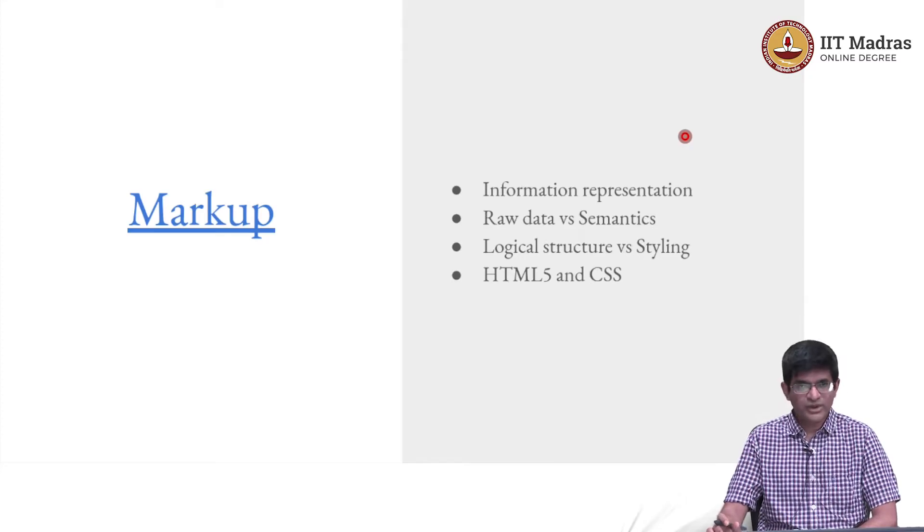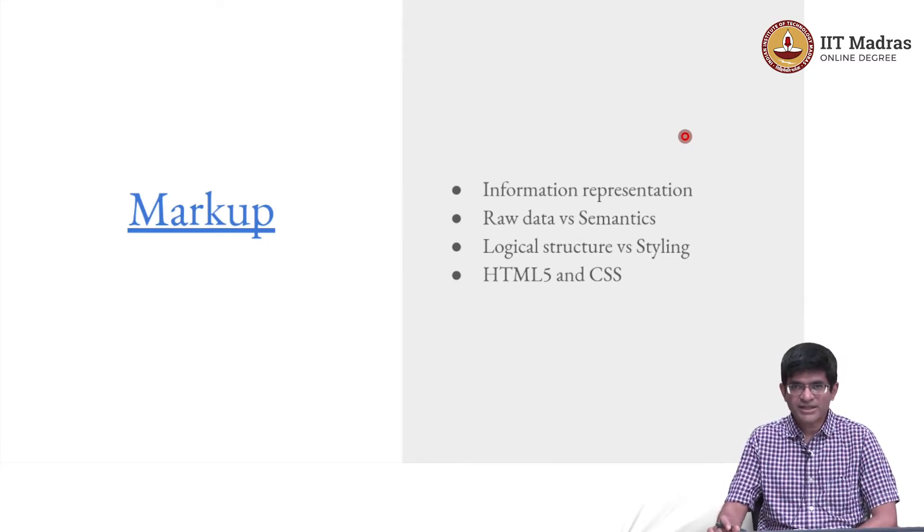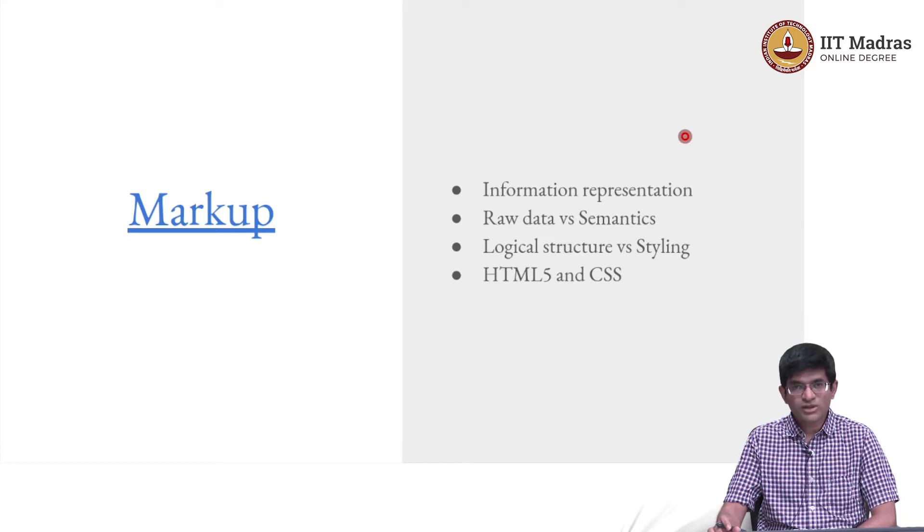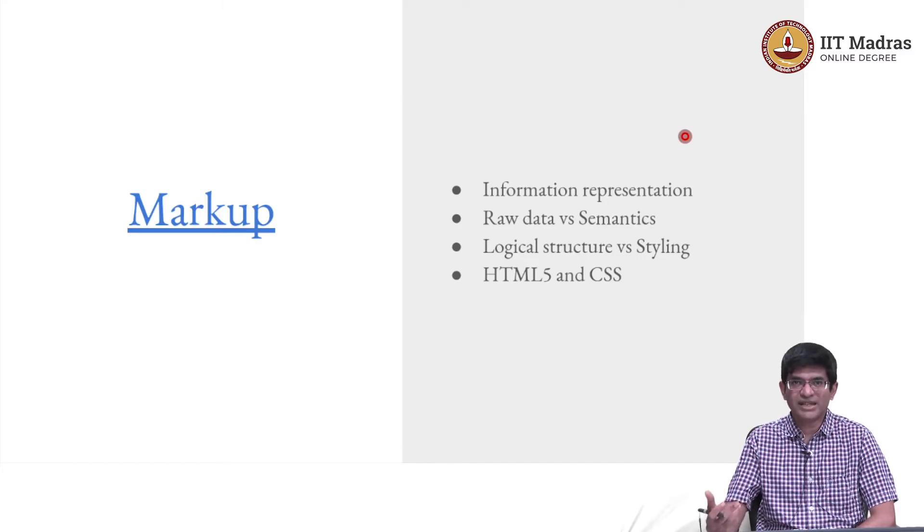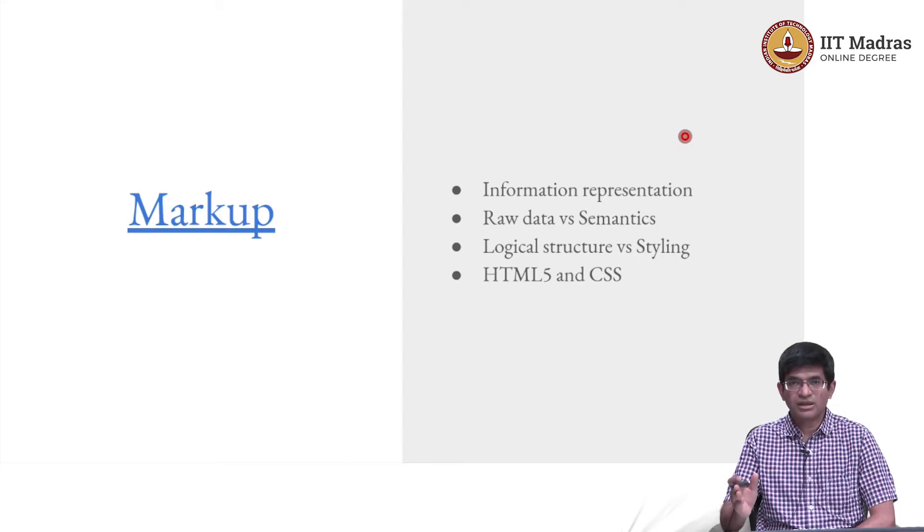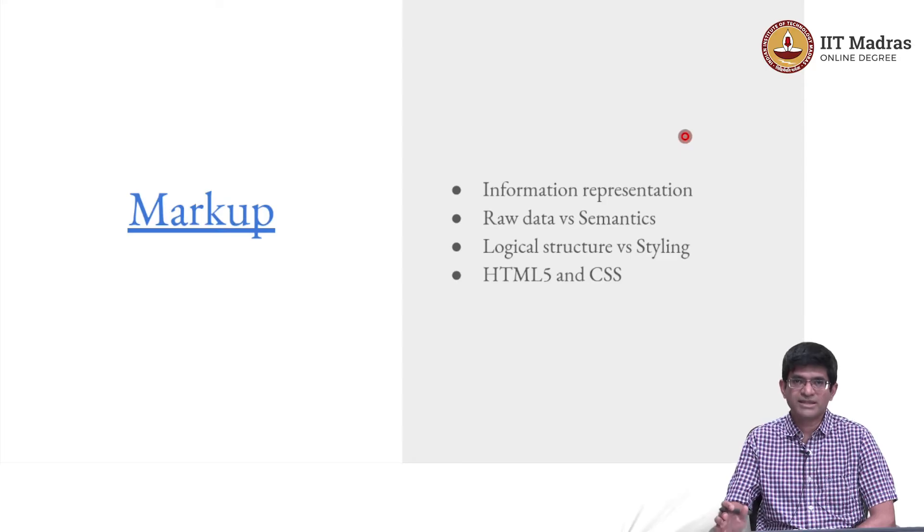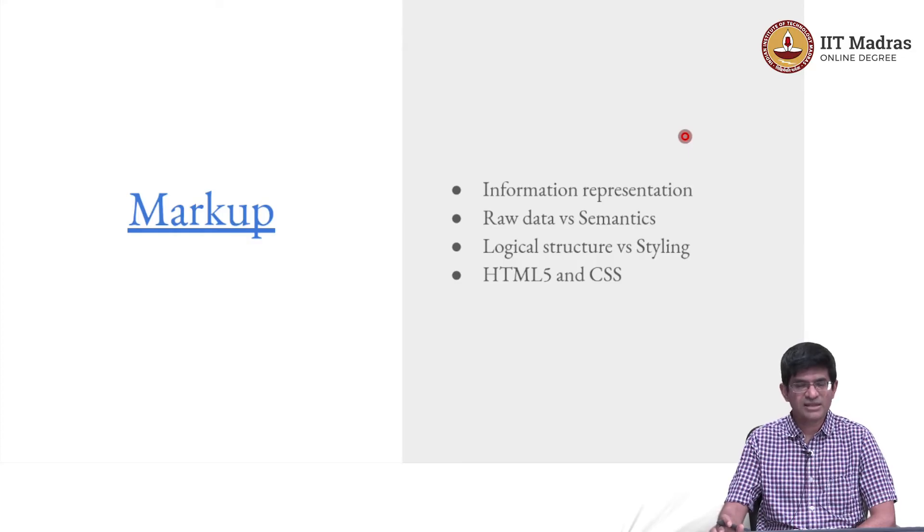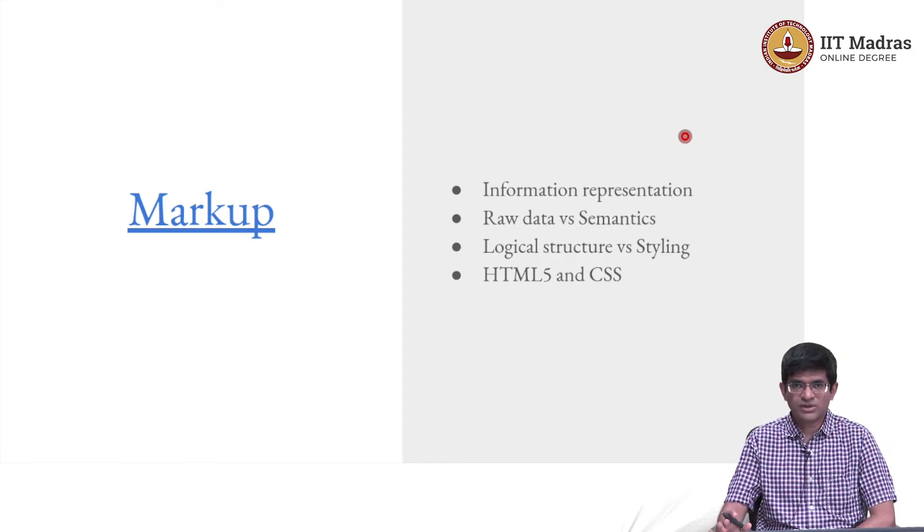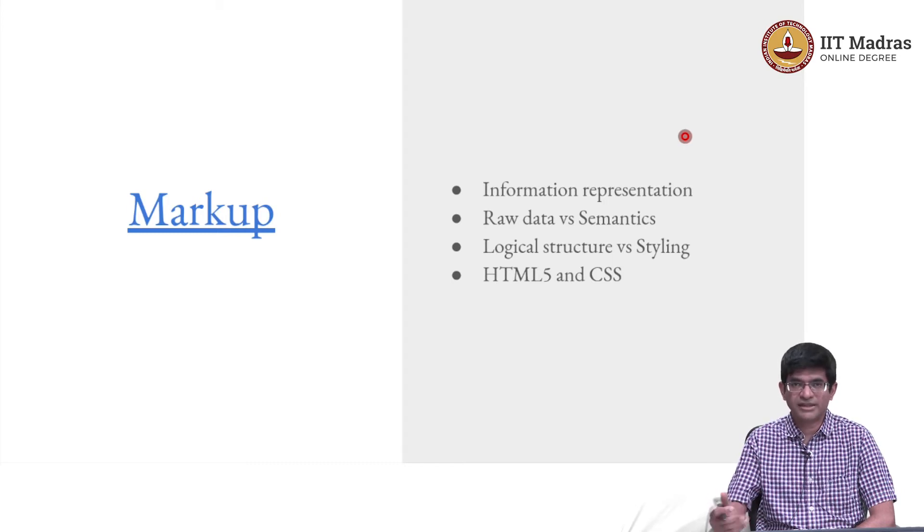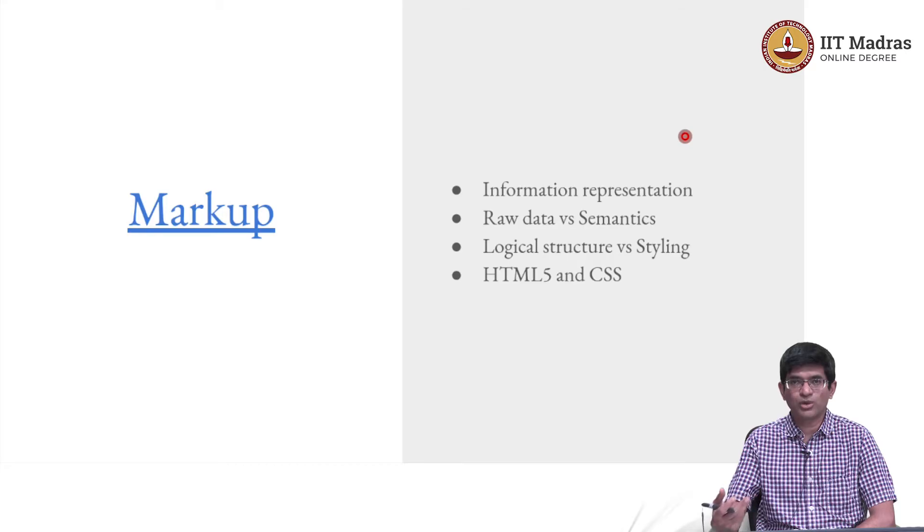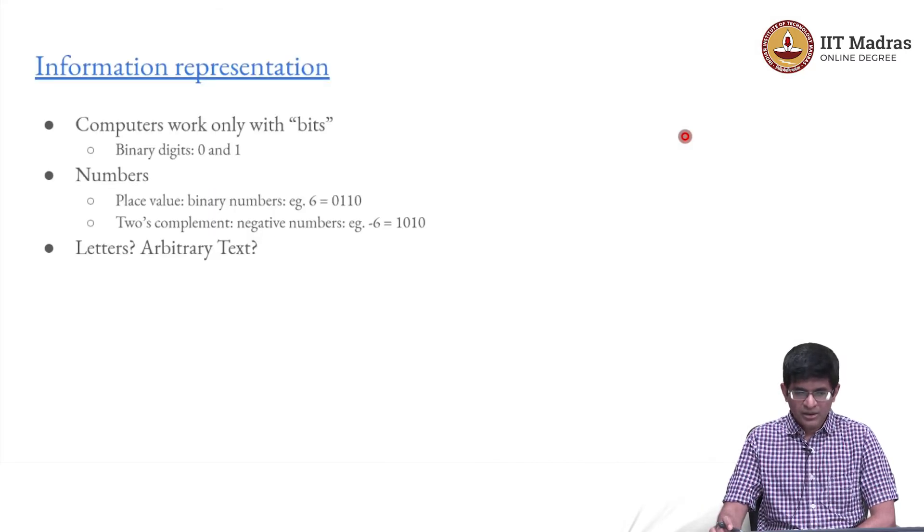We are going to look at a few things. First of all, how do we represent information inside a computer? There is also a distinction between the so-called raw data versus the semantics, what does it mean? We will try and understand the distinction between logical structure of a document versus the styling, how it is presented to you. And finally, we will look at HTML5 and CSS, but only at a very high level, primarily because those are the technologies that we will be using as part of this course.